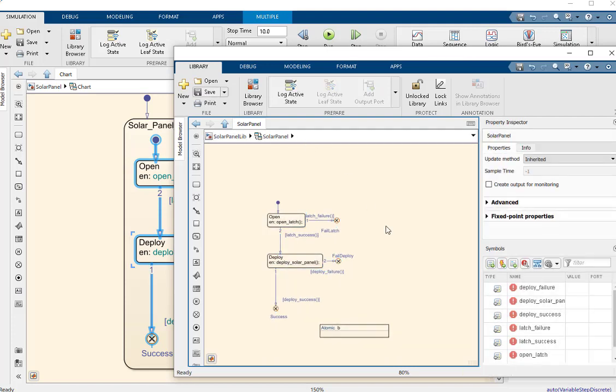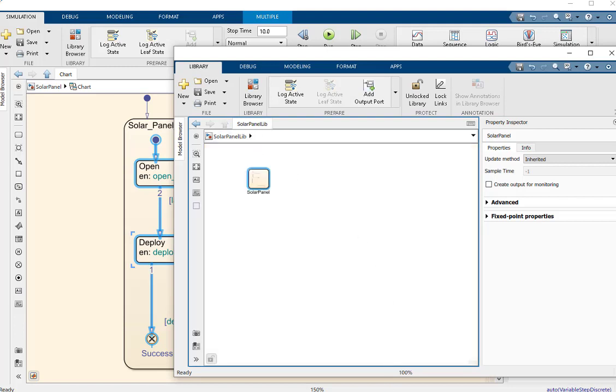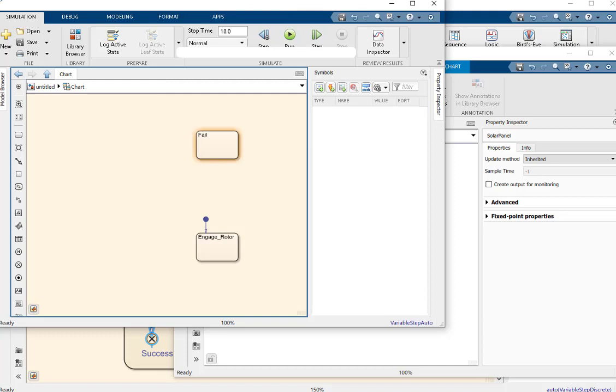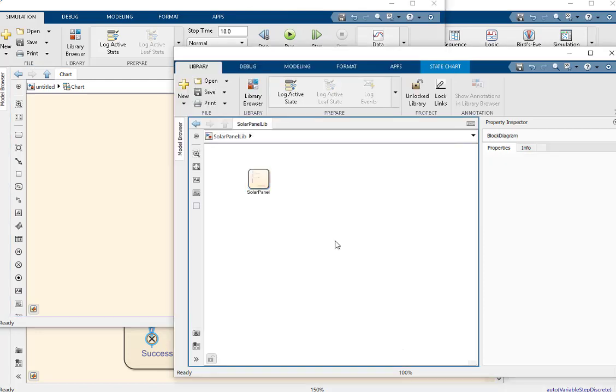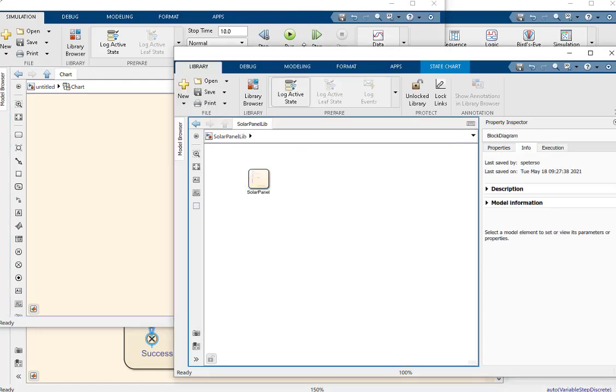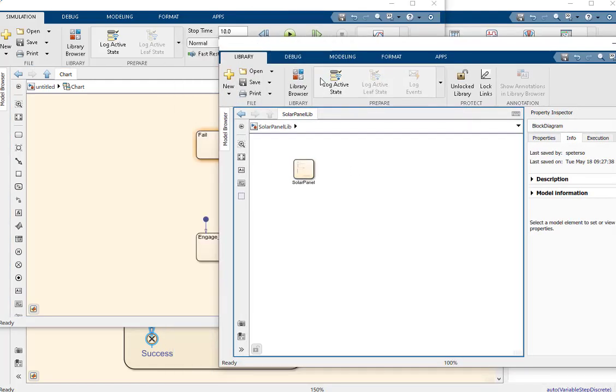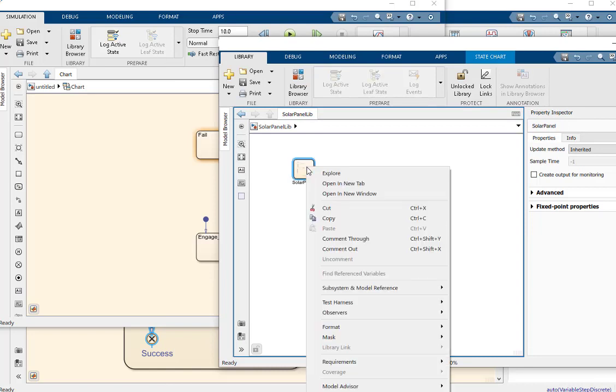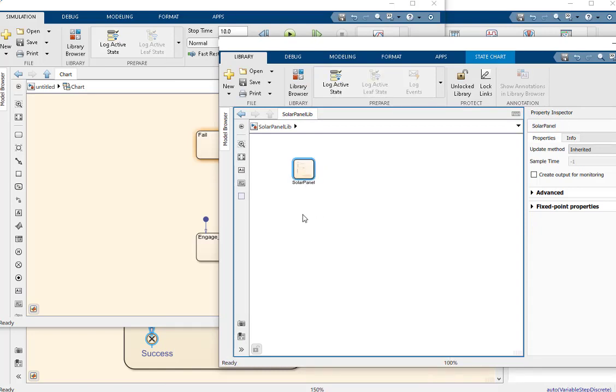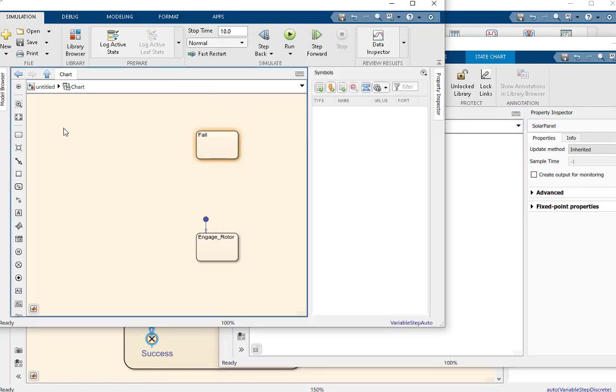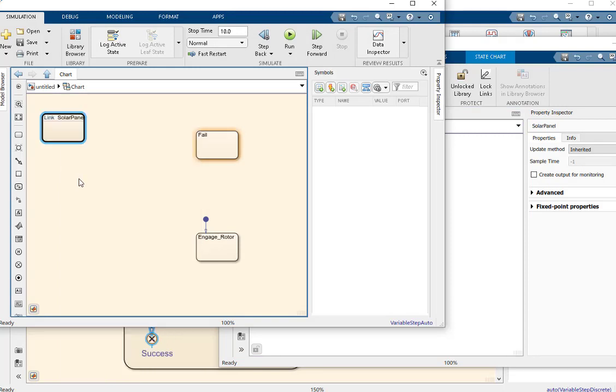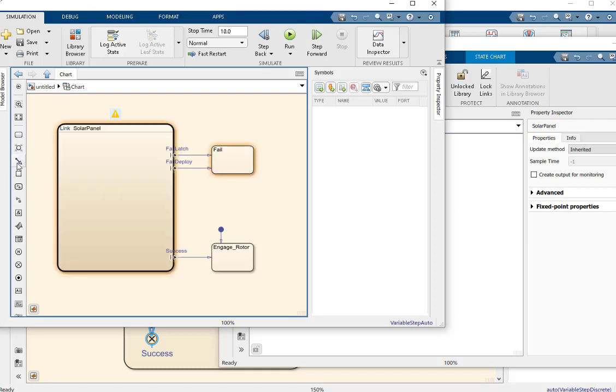If we navigate up to the Simulink level of the library, and copy-paste that state flow chart into another state flow chart, we will get a linked library atomic subchart in that second chart. And you can see moments later the boundary ports will spawn on this linked library atomic subchart.